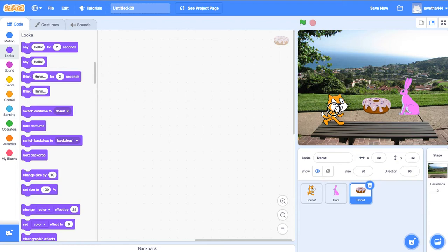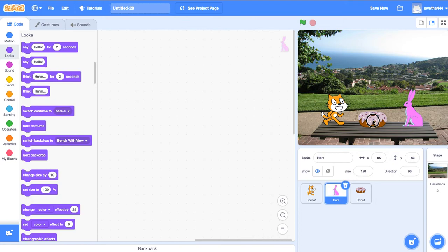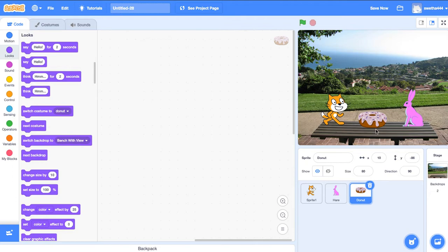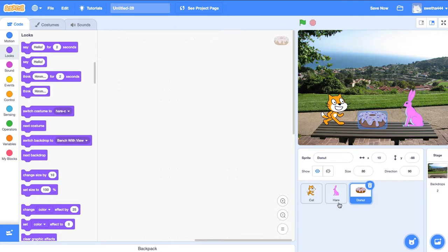This is our perfect backdrop. Now we'll start the story. Here we have three sprites: one is cat, hare, and the other is donut. We'll change the name of our first sprite into cat. This is hare and this is donut.